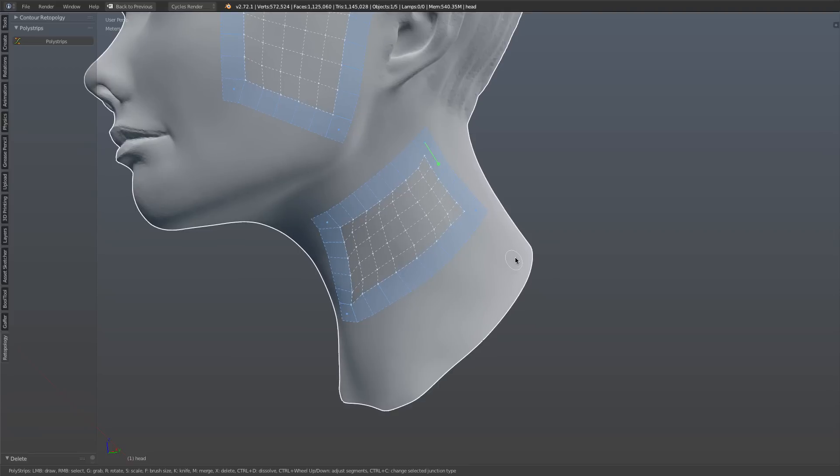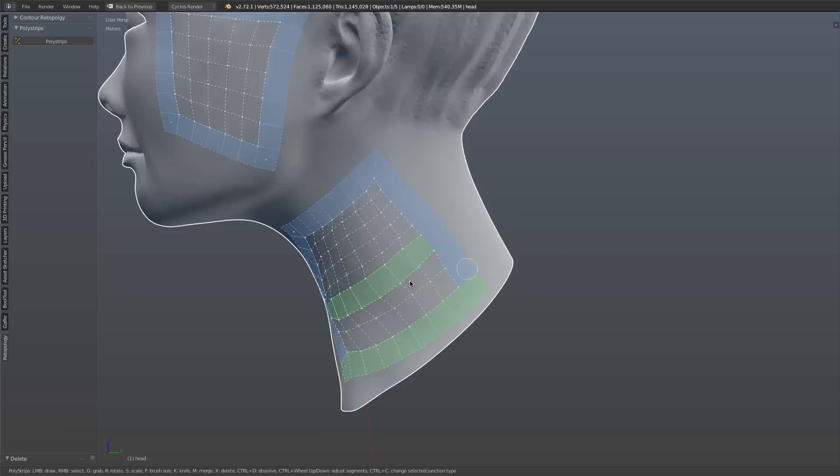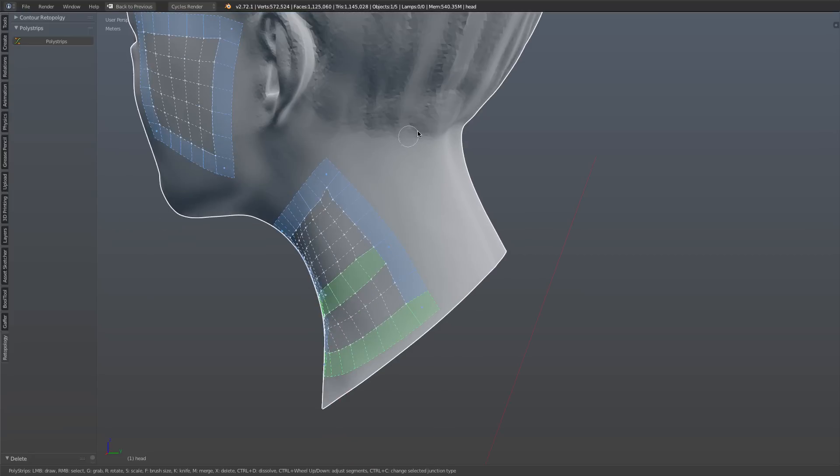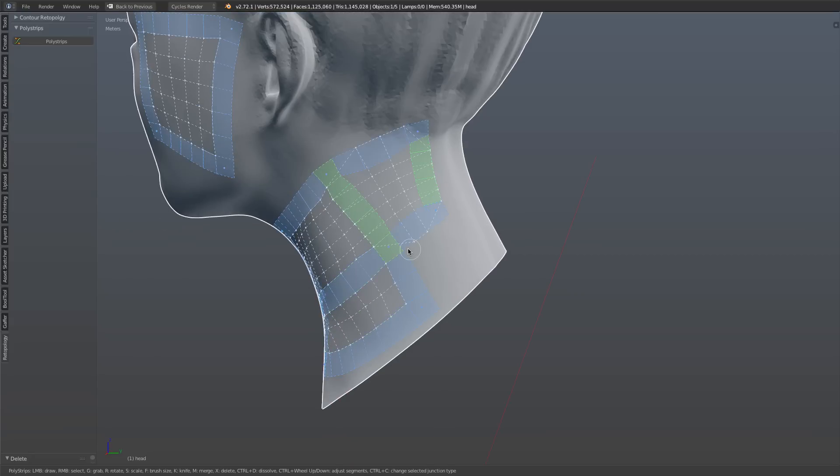But we can actually take it a little bit further, where we can go ahead and chain patches. So we can do stuff like this. Or say, like this. And so suddenly, polystrips has the ability to do a lot more than it could previously do.